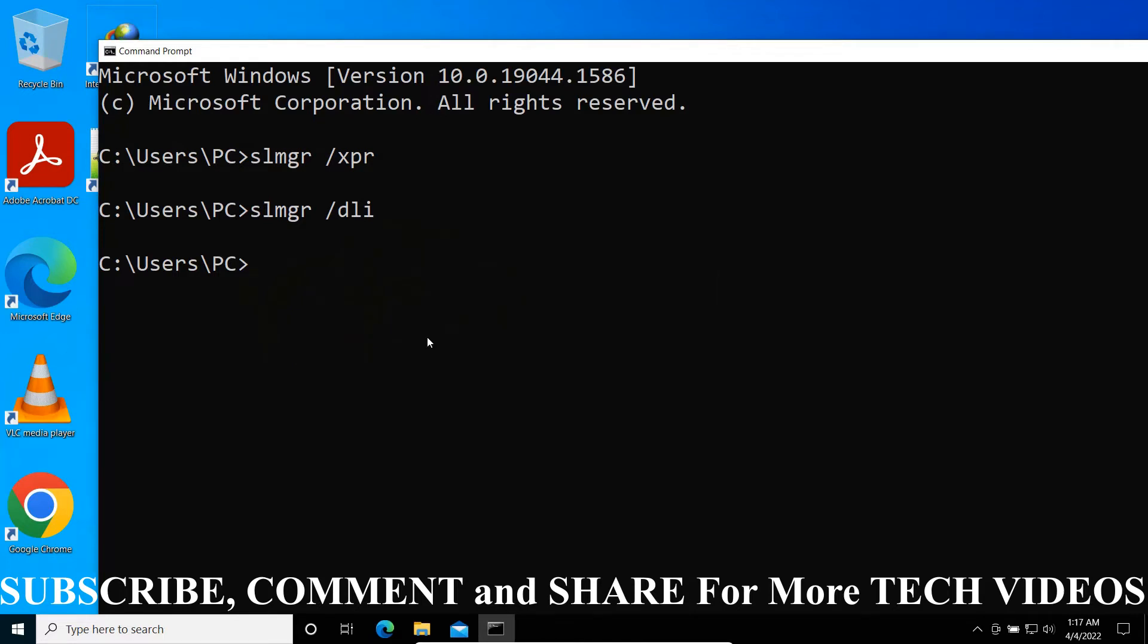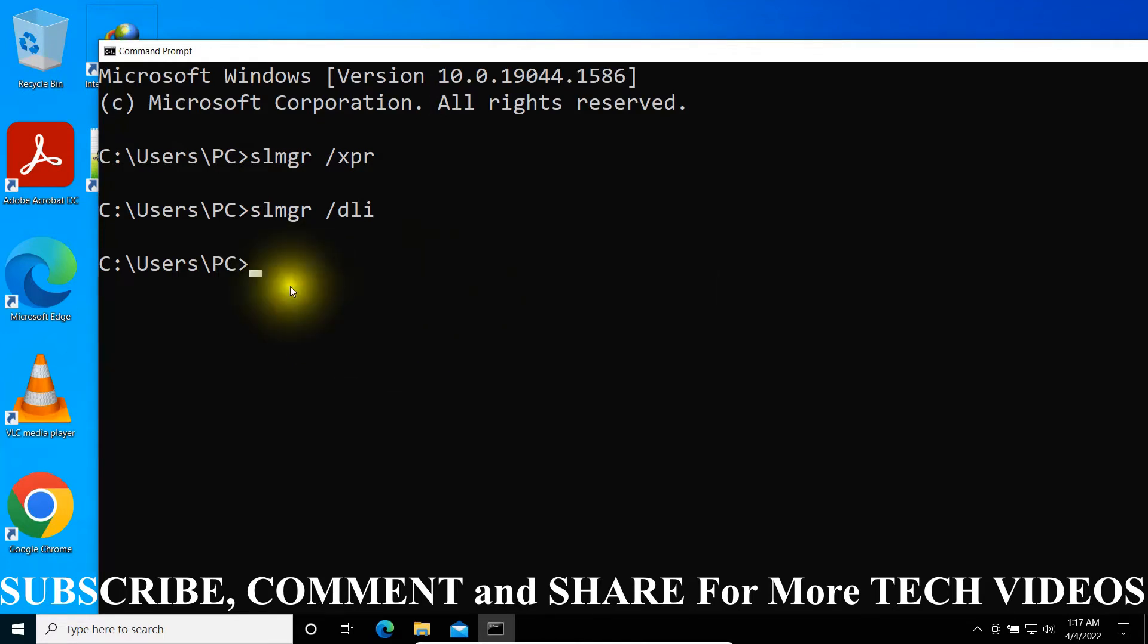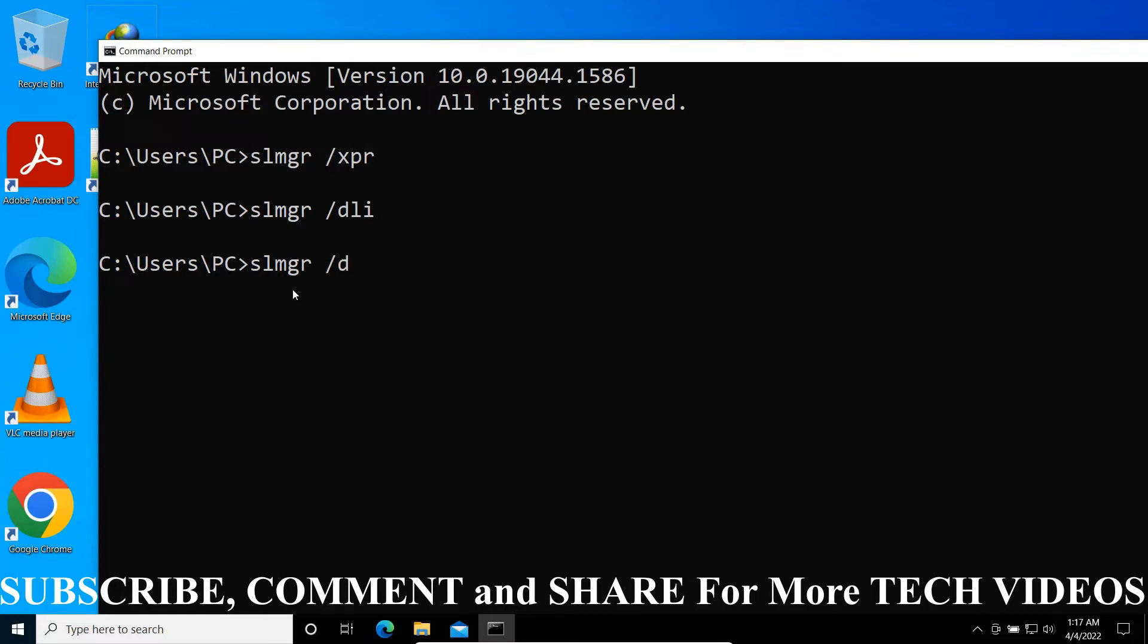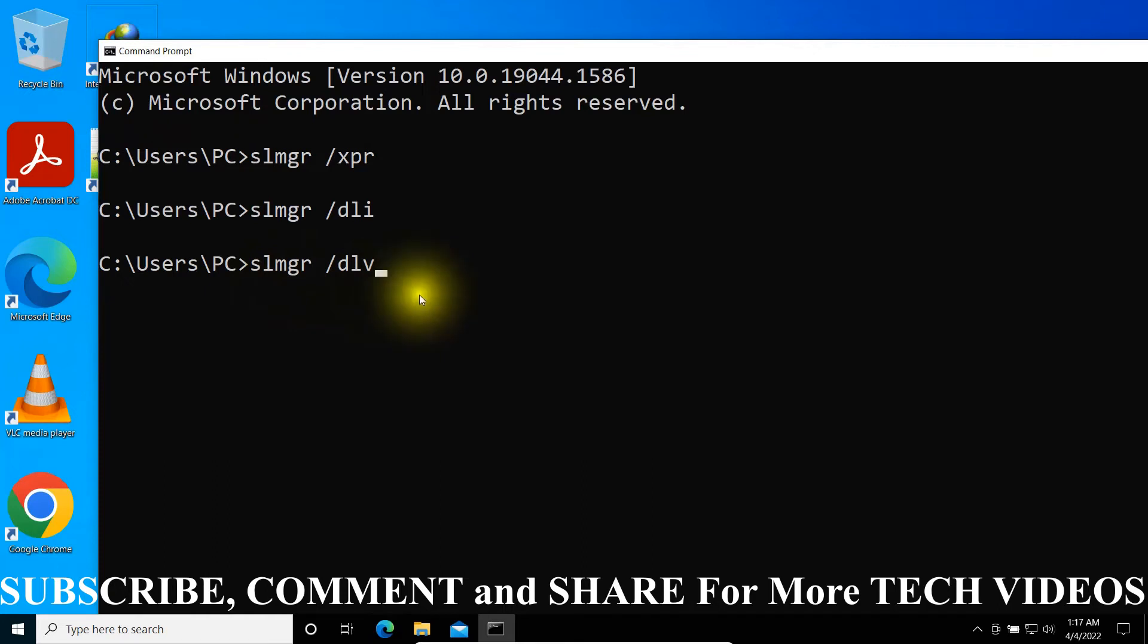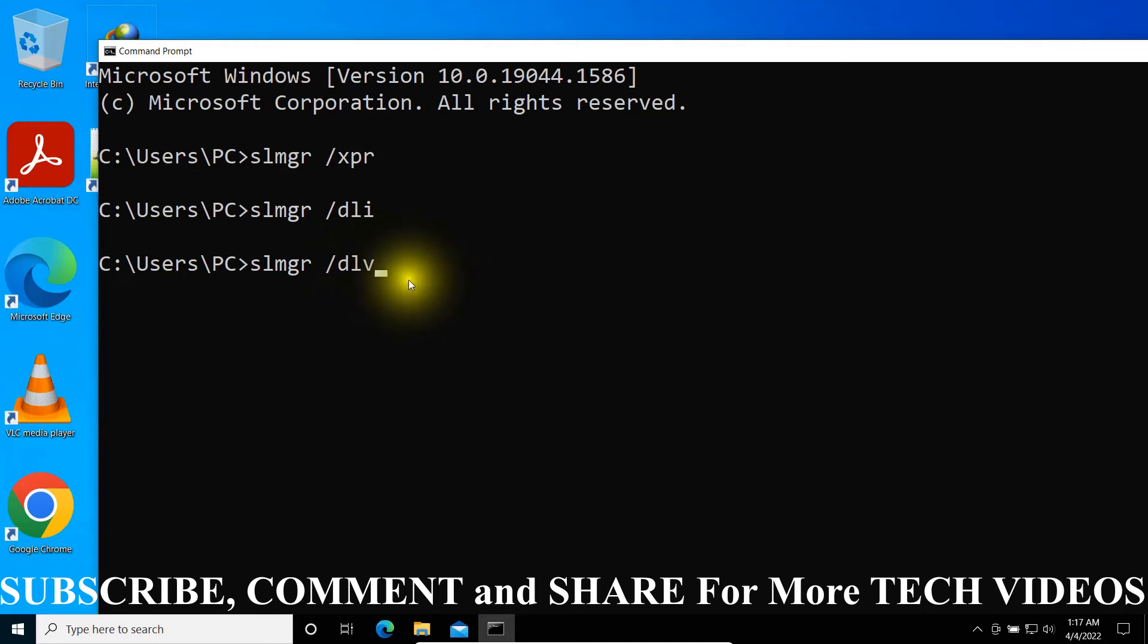Another important command of S-L-M-G-R is S-L-M-G-R space forward slash D-L-V. This command will give you detailed license information. I am not going to show you my detailed license information here, but you have to type this command and see everything about your license.